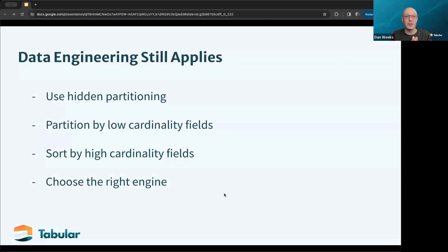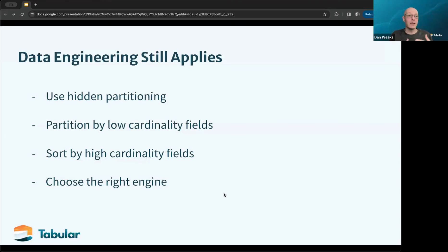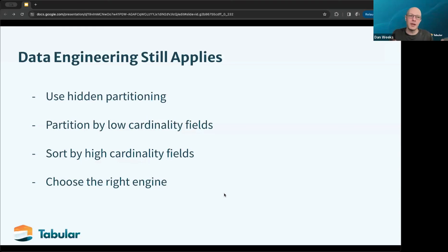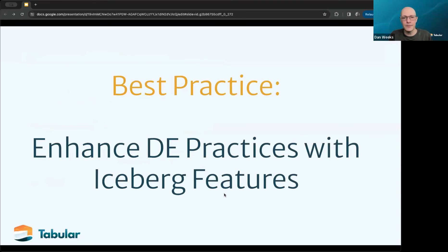The last point is to choose the right engine. We see a lot of times that people have something like Spark, and Spark is a great powerhouse, but that doesn't necessarily mean it will be able to do ad hoc queries or sub-second queries. Then you spend a lot of time engineering around keeping sessions open and passing protocols for executing queries to try to get latency down, when your best option may be to pick a different engine. That's part of what the flexibility of Iceberg provides. The best practice here is to enhance data engineering practices with Iceberg features — Iceberg provides many interesting features to improve performance, but you still need solid data engineering practices.